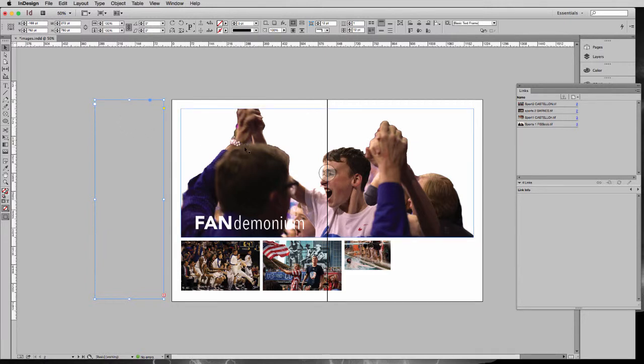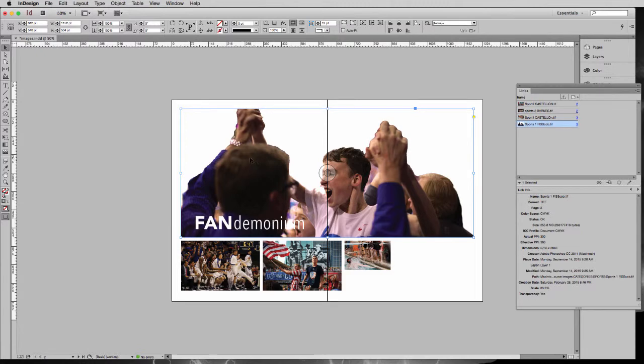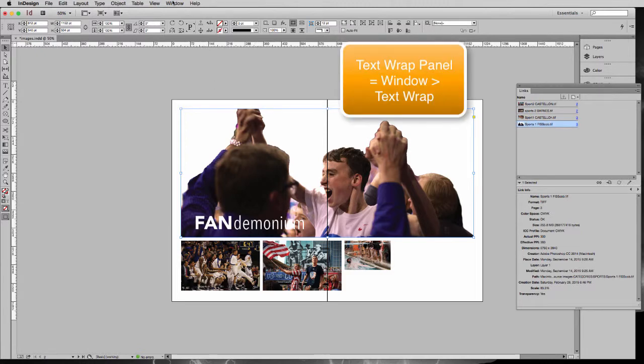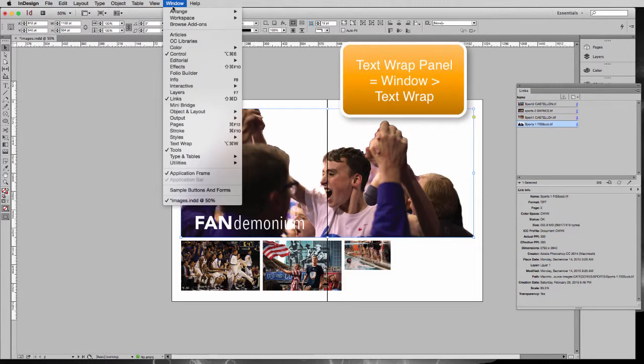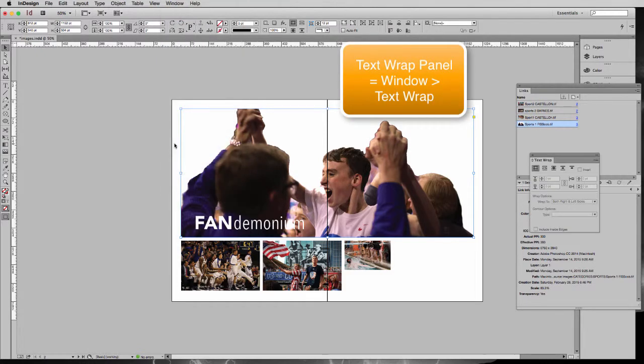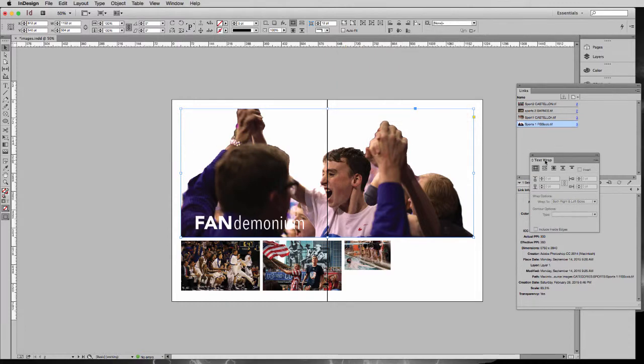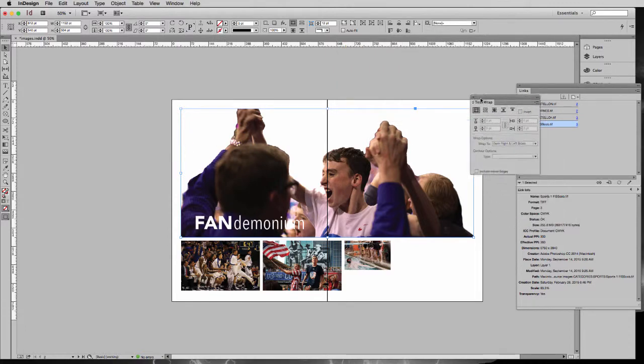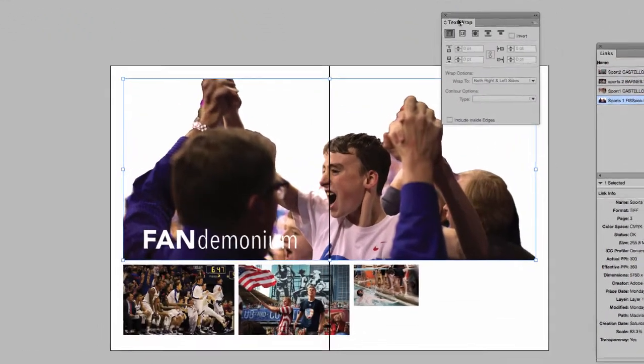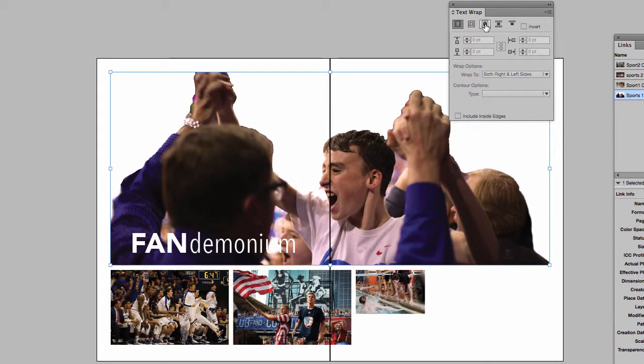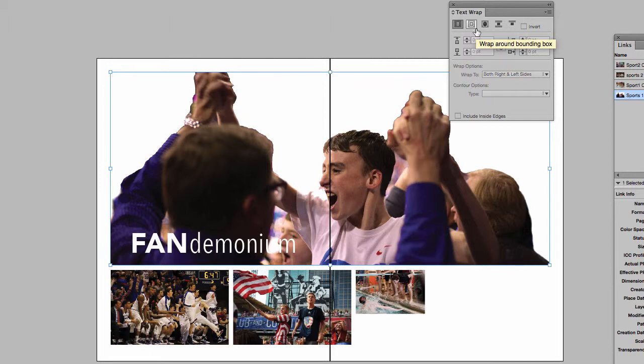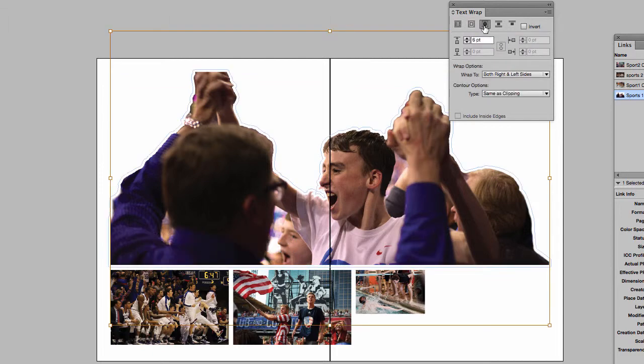So to get started, we're going to select our image, and I'm going to bring up my text wrap panel, which is window and text wrap. I'm going to select this third option, which if I mouse over it, is a wrap around object shape.